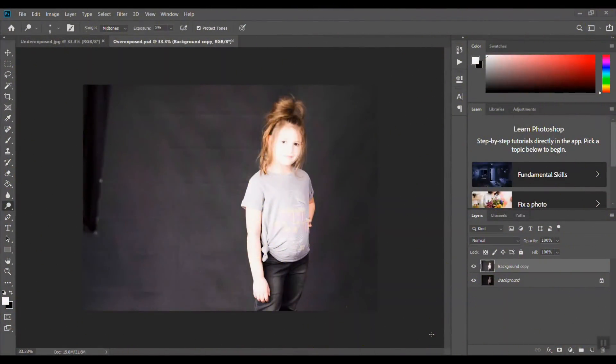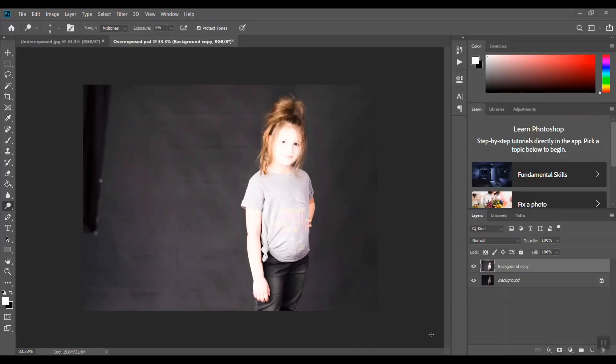Hey guys, welcome back to Urban Rhino Tutorials. Today I want to show you how to fix the exposure in a photo you have taken, whether it's underexposed or overexposed. I'm going to show you a couple ways to correct it.